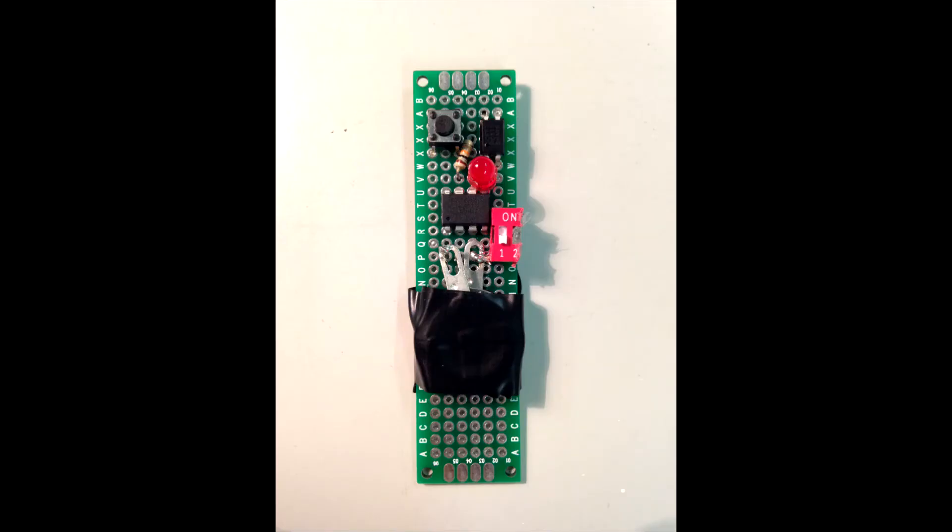Then I assemble all the components on a board and solder them together. To hold the battery I just put it between two metal plates.